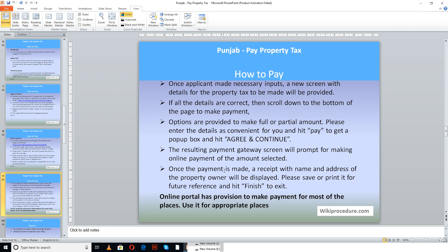Once you select the right payment gateway, use the next successive screen to fill in or enter the details appropriate for your option to complete the online payment for property tax. Once you finish the payment, you will get an acknowledgement for the transaction, which you need to keep saved or printed for future reference to show that you have made the online payment for the property tax.